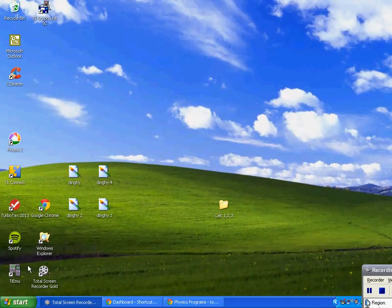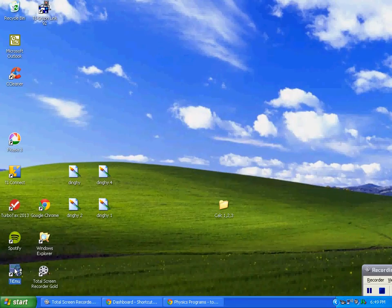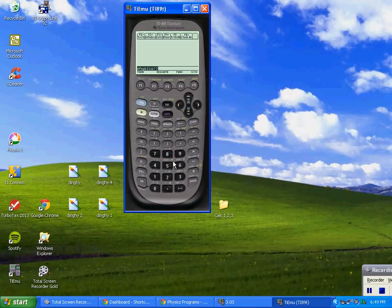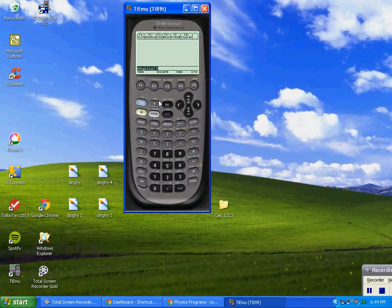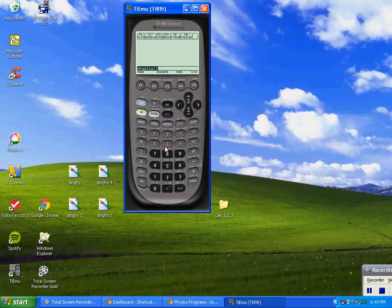I'm going to pull up my emulator here and I'm going to show you how to erase the memory, whether you got a new calculator or used one or whatever.